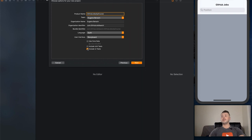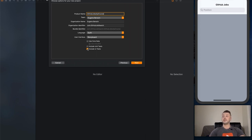Feel free to unselect UI tests and unit tests because we're not going to cover those. However, if you want to include them feel free to leave them on. But if you just want to follow the course and keep your project cleaner, don't include things you have no intention to use.